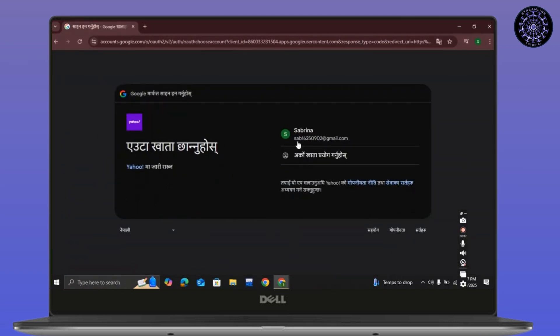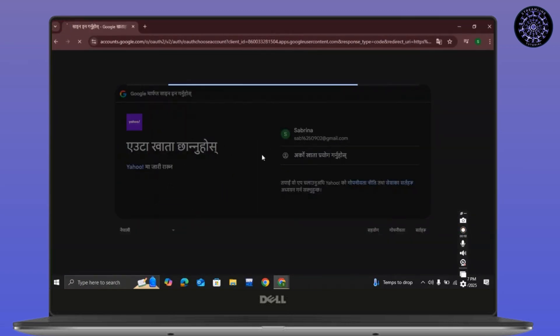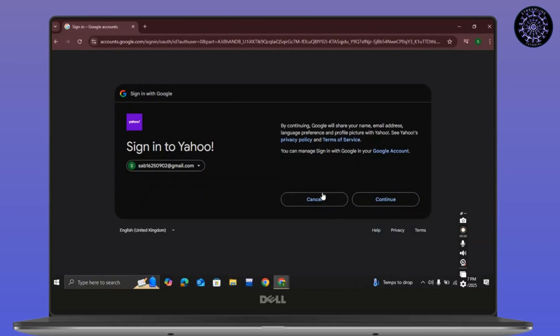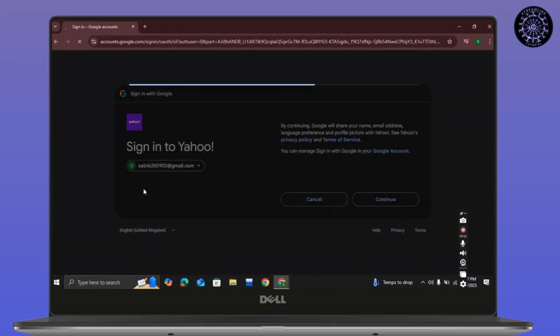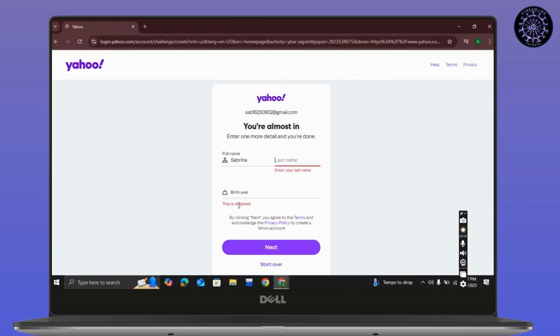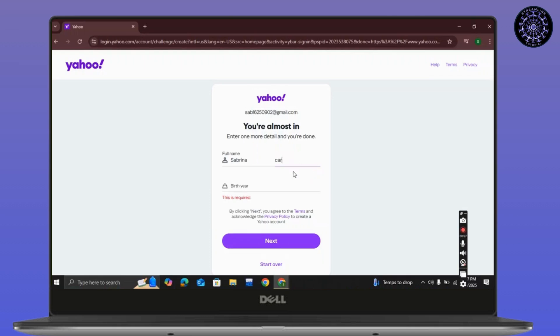Since I did not have any account, I am creating one right now. If you already have an account, simply enter your login credentials and then you will be let in.